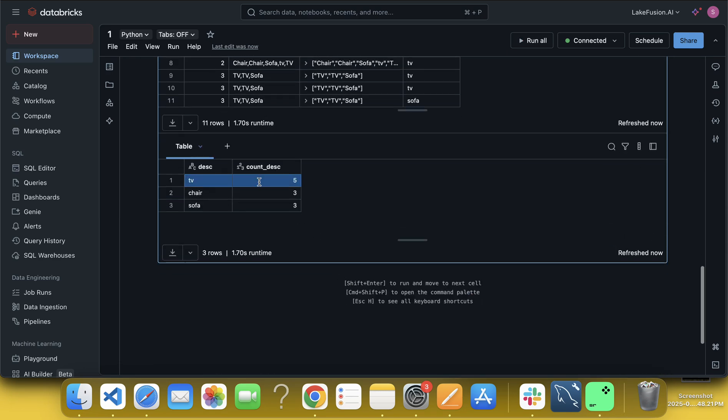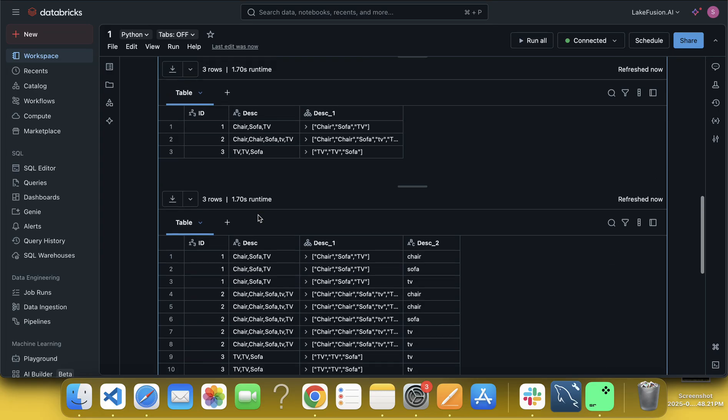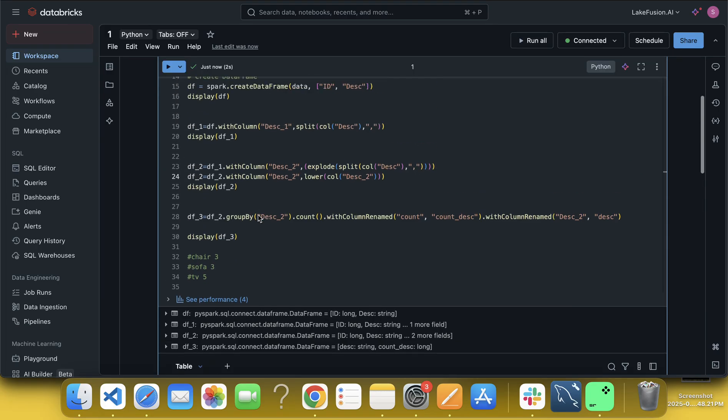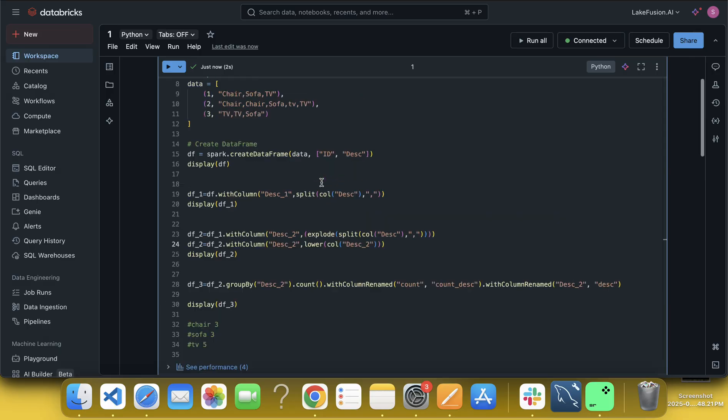Now you can see, we have TV five times, chair three times, and sofa three times, right? So trim, what does trim do? Trim actually removes the spaces from left and right.